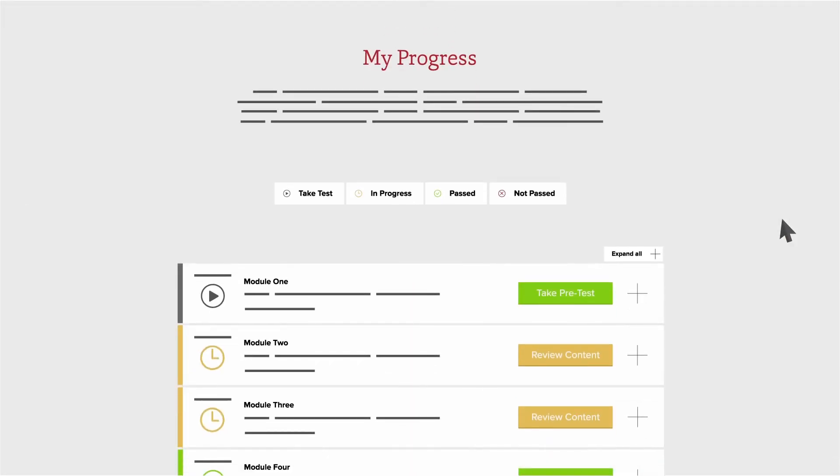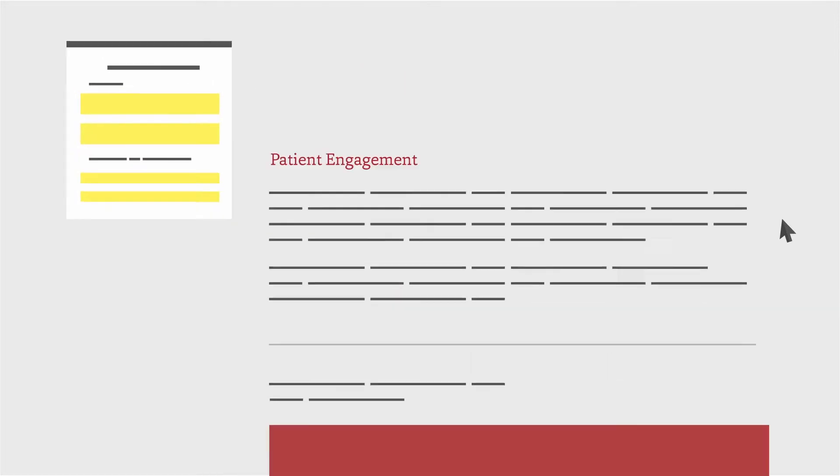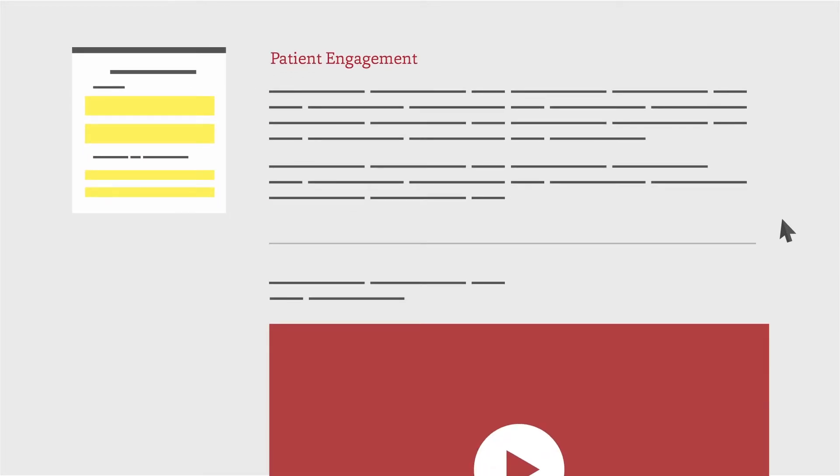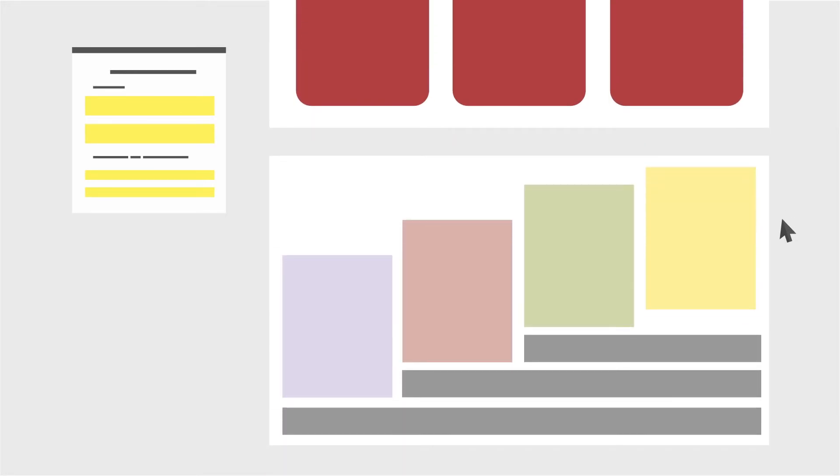After completing your pre-test assessment, easily view your modules and progress on the My Progress dashboard. After you complete the module's pre-test, review the training content before taking the post-test.